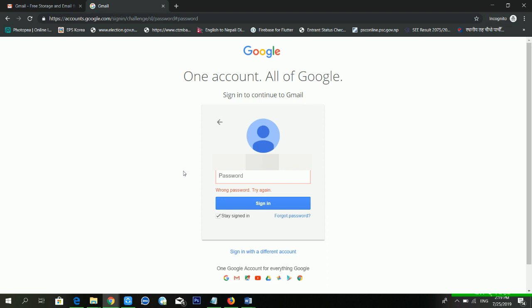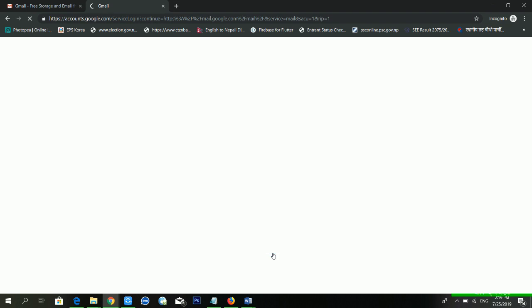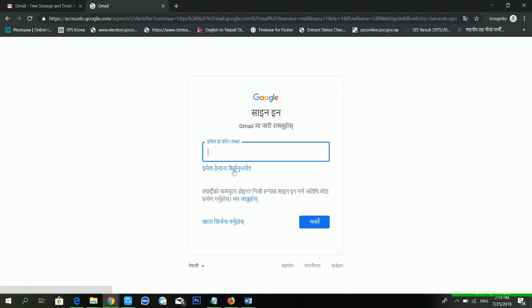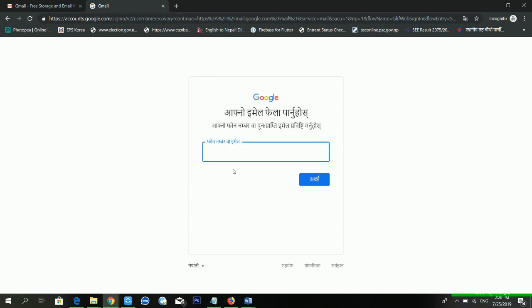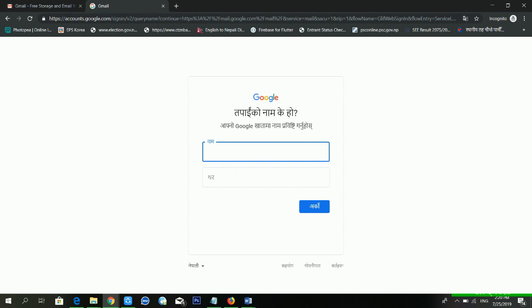I am clicking on 'Sign in with a different account.' It's loading. Now click on 'Forgot Email.' From here you have to put your phone number if you forgot your email ID. I am entering the phone number and clicking Enter.